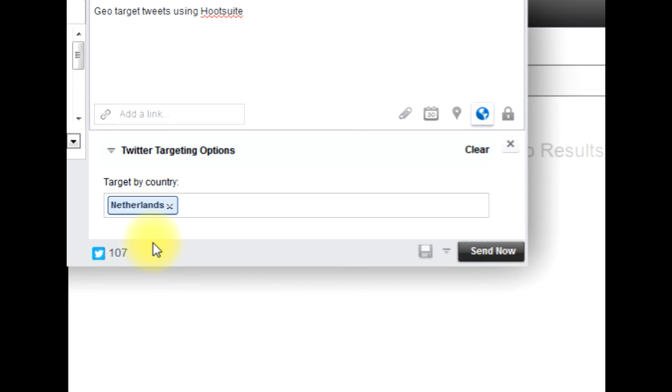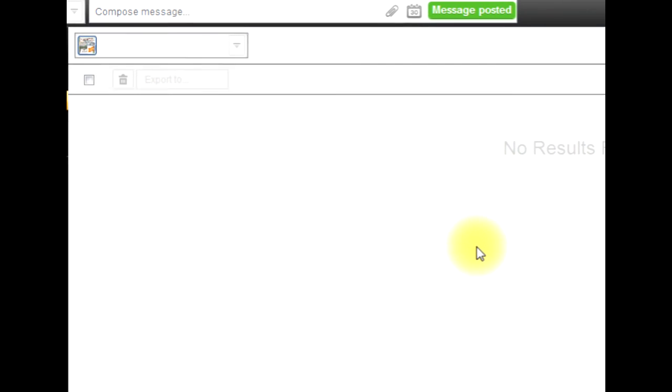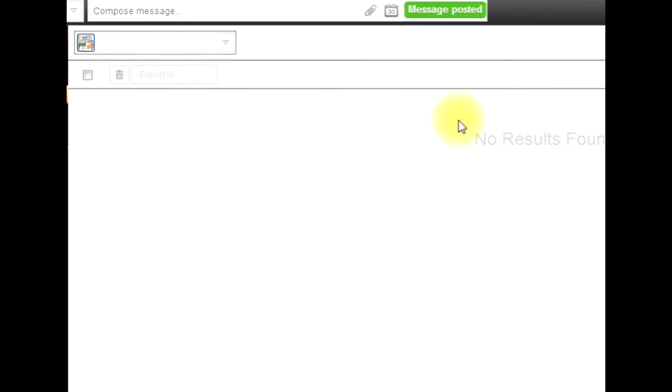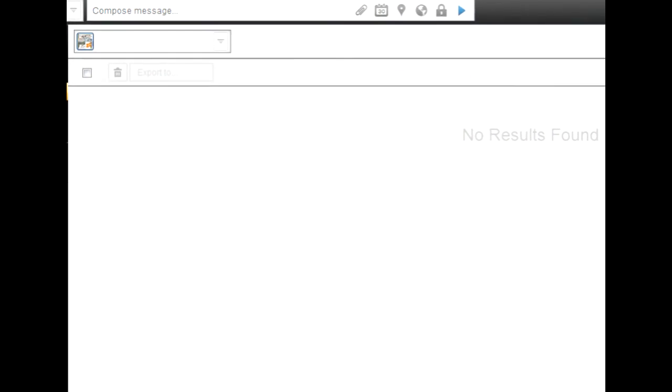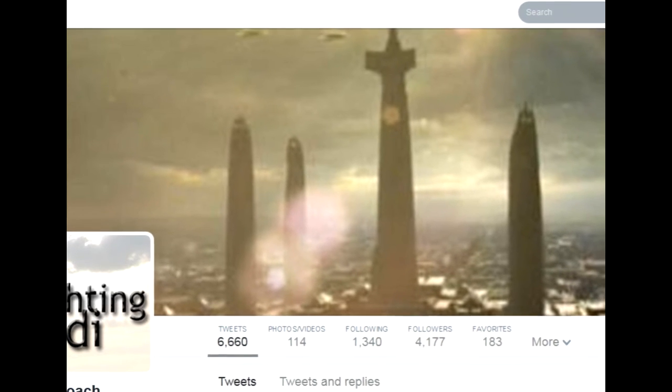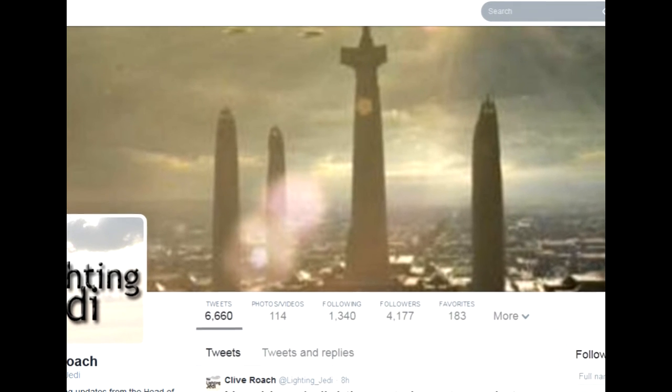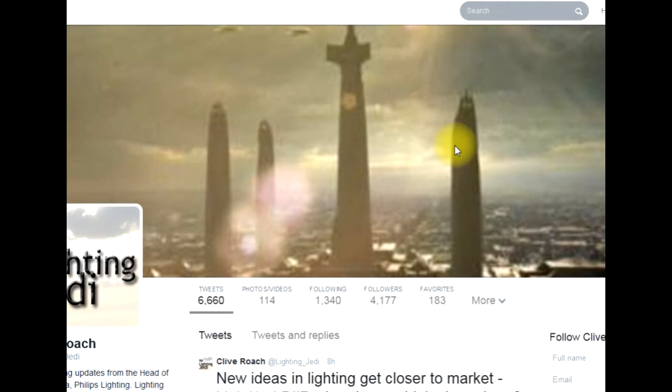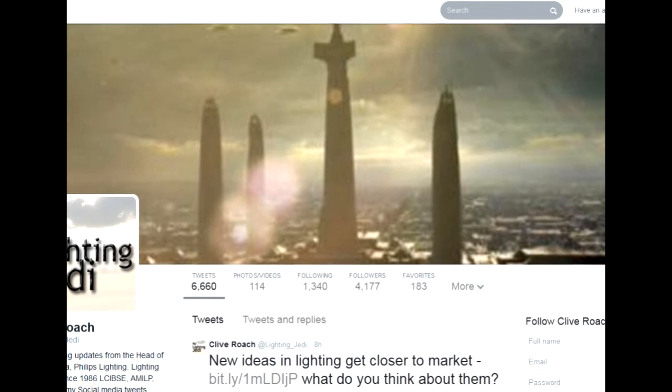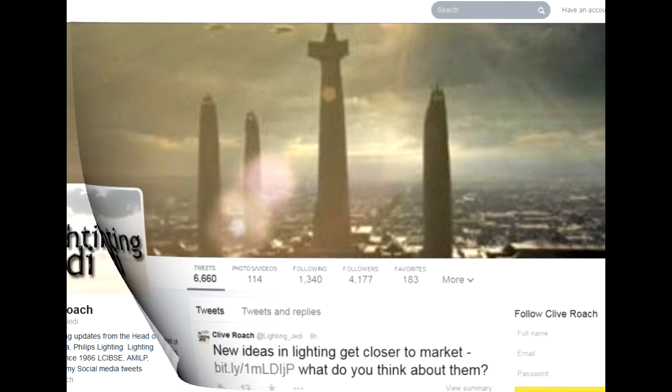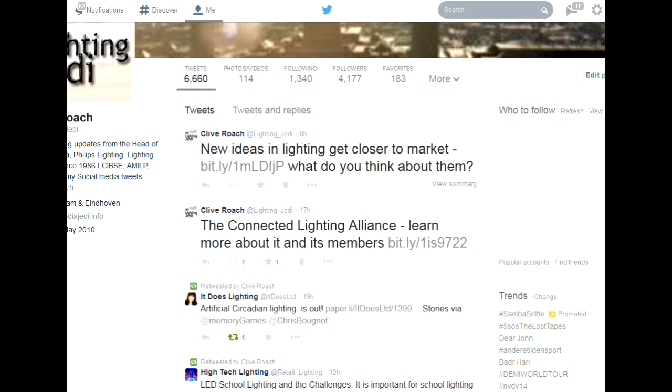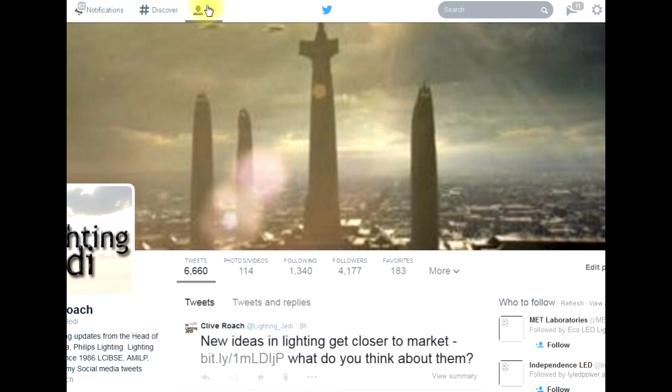So that's an important thing. Let's sign in. Firstly, let's send this. Okay, that's gone. Now let's have a look at my Twitter account. This is my lighting Jedi Twitter account and now I'm going to sign in. Okay, now I'm signed in.